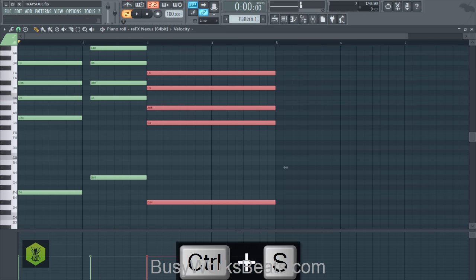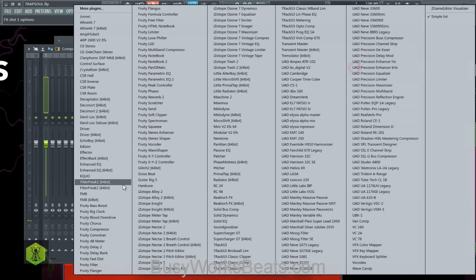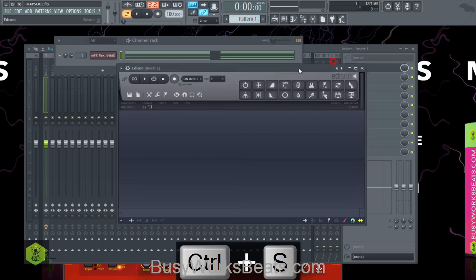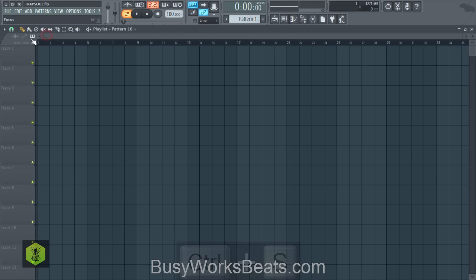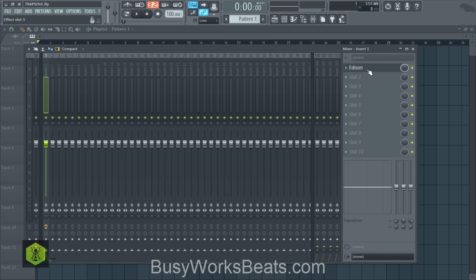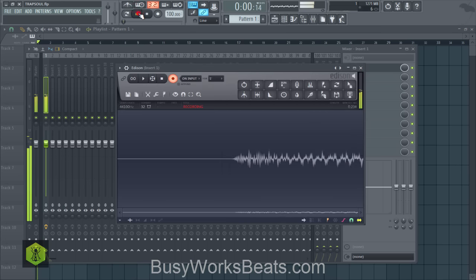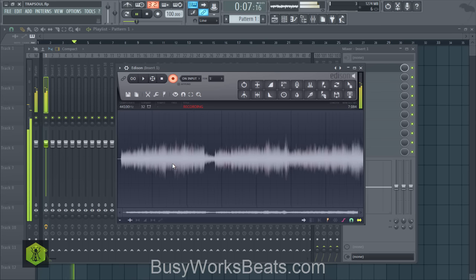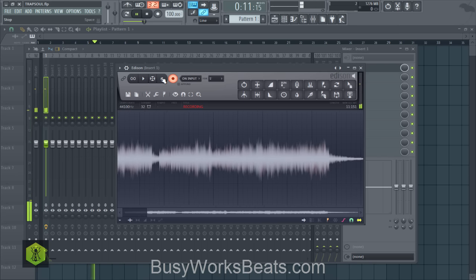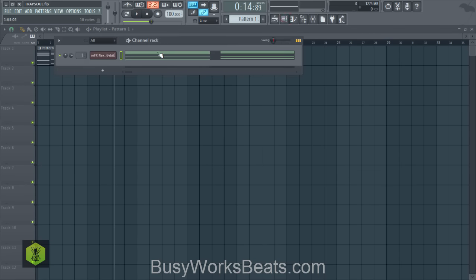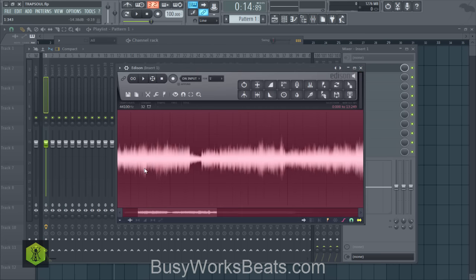Now we're going to record the pad into Edison. Open Edison on mixer track one — make sure your pad is going to a mixer track — and we're going to record the MIDI into audio. I like to go to the playlist and separate patterns so it leaves a nice gap. Go to song mode — that's important because when it repeats, it's harder to chop the audio. Hit record on input. It has a nice reverb tail, and that's why I separate it from the other patterns, otherwise the reverb would overlap.